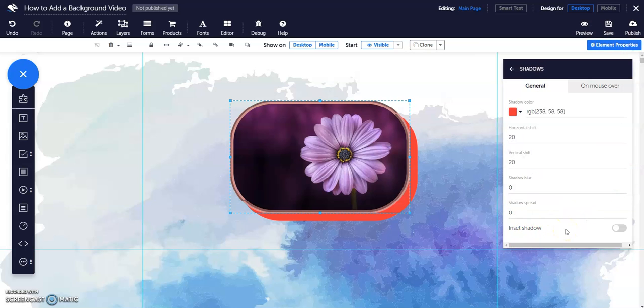Enter a value to determine the amount of blur on the shadow and shadow spread to determine the size.